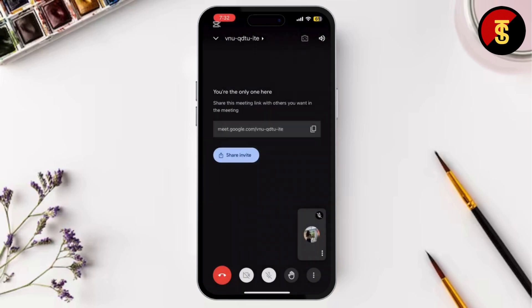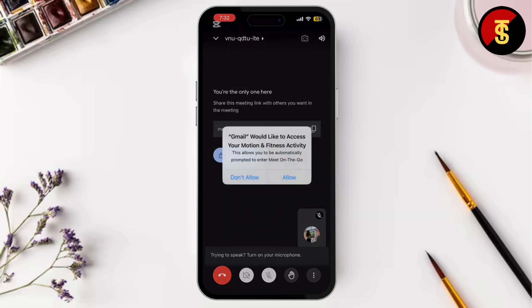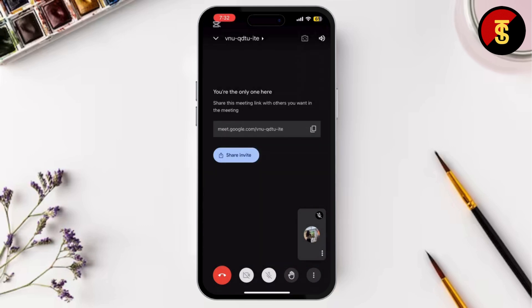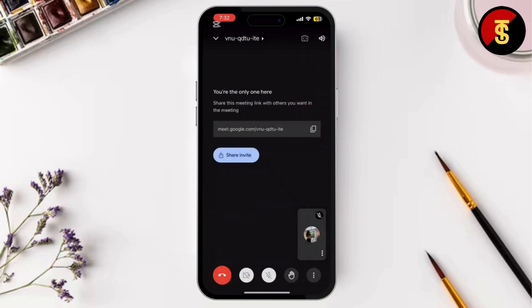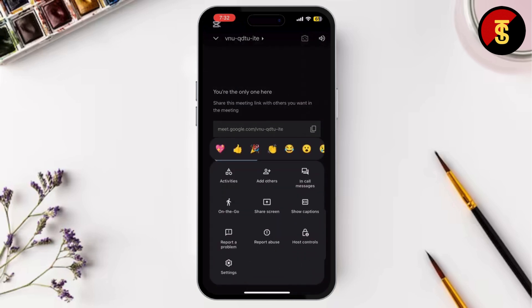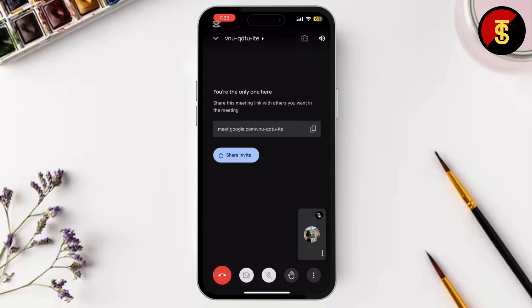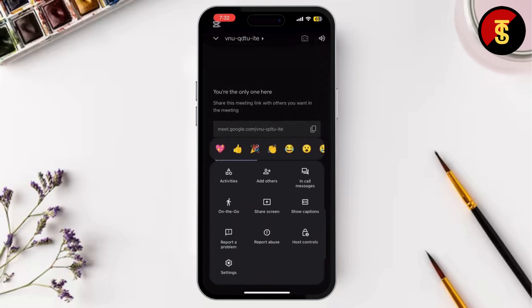Now that you're in the meeting, it's time to start recording. As the host, you should see a More Options button represented by three vertical dots in the bottom right corner. Simply click that and from that menu select the option that says Record Meeting. In this tutorial nobody has joined my meeting yet, so it hasn't been shown, but if you have people in your meeting you will find that option right at the three dots.